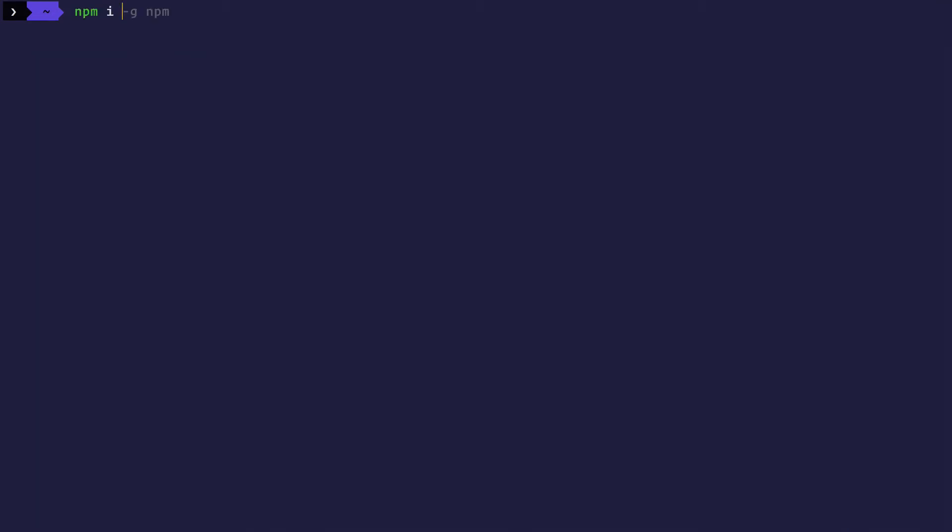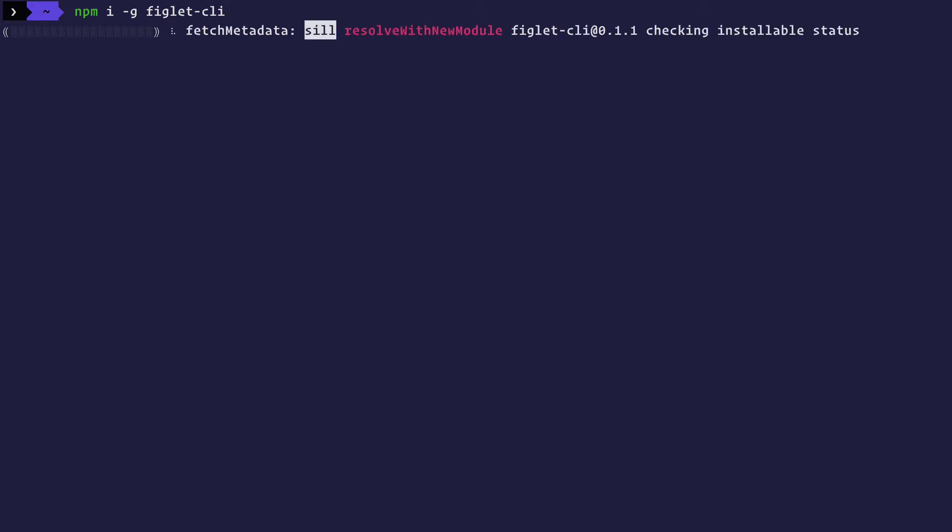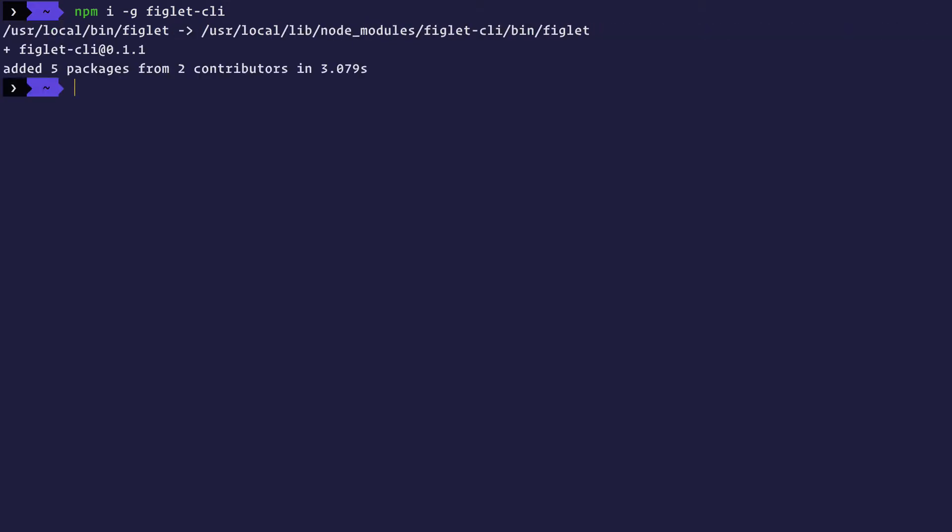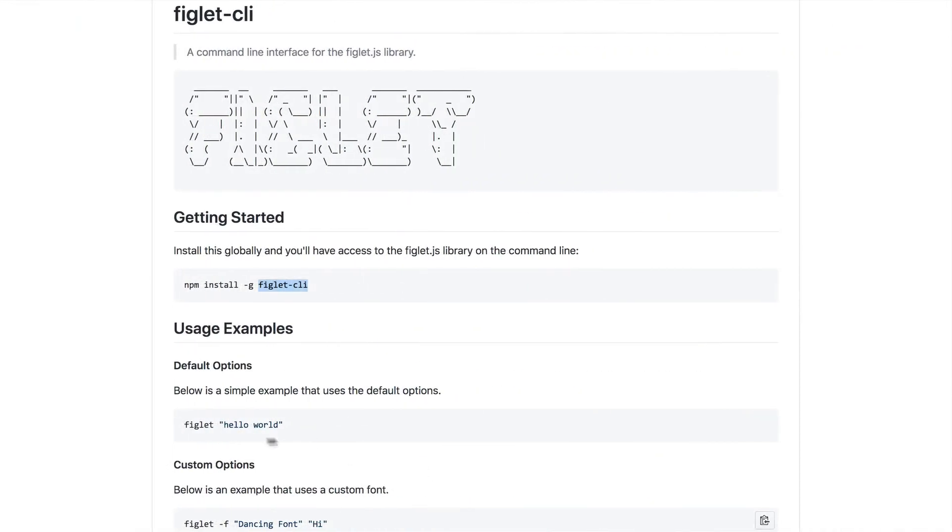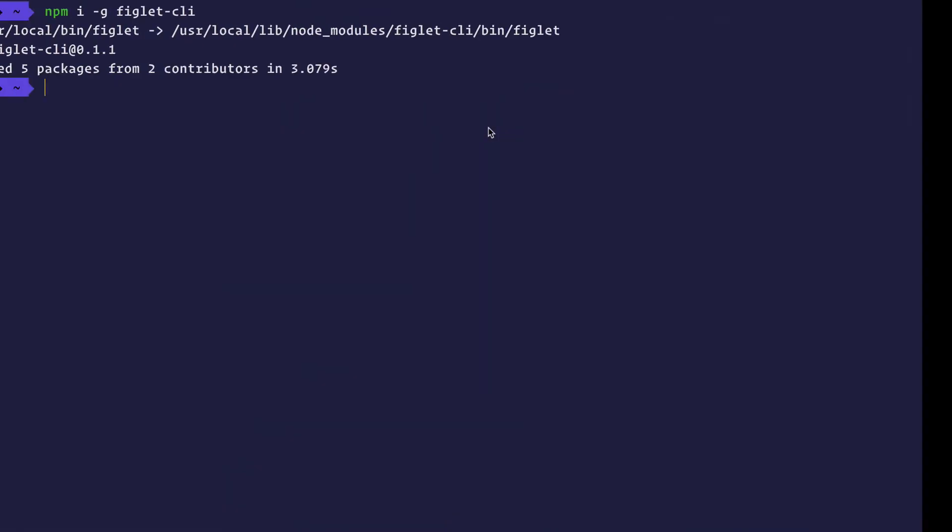NPM install hyphen G for global and figlet CLI. NPM will go ahead and install figlet CLI globally. Now what I can do is I can say figlet and then I can type any kind of text and it will print it in this particular textual form.